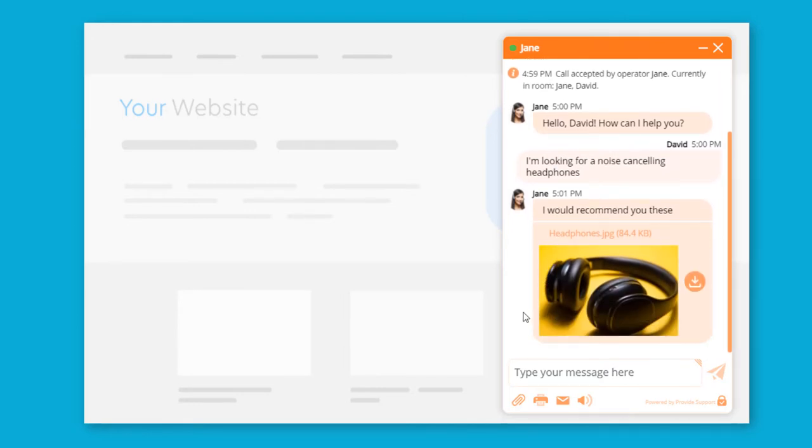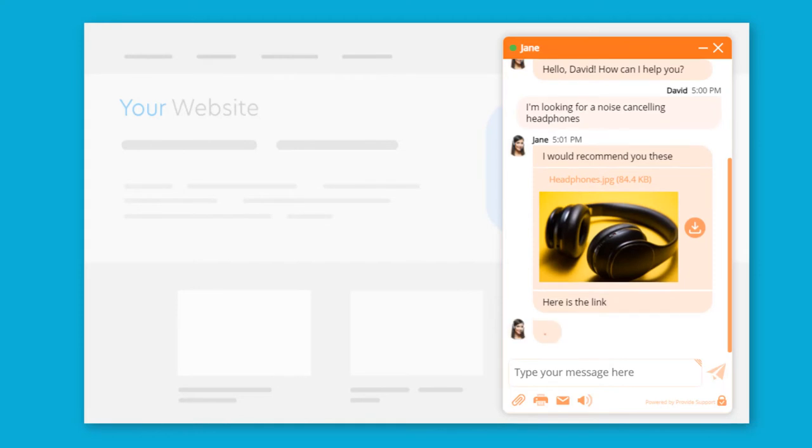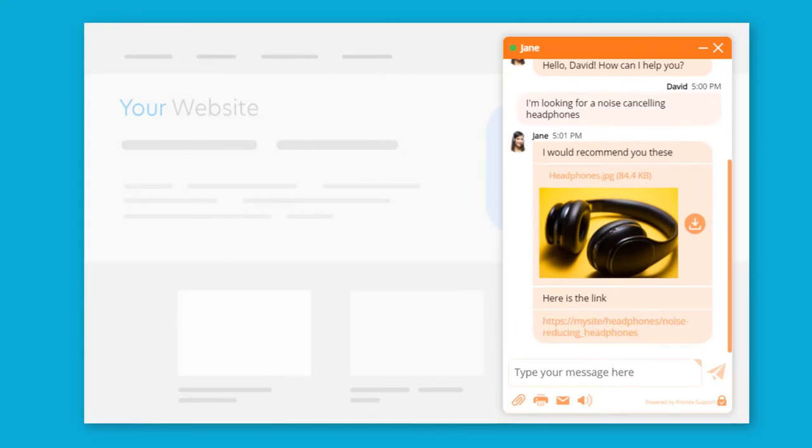To navigate your customers to specific pages, you can share a clickable link. You can store canned responses and quickly access them during your conversation.